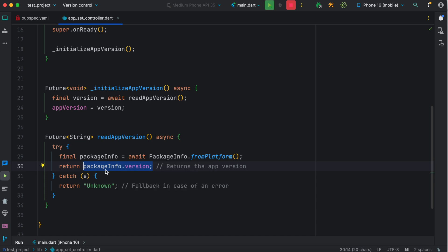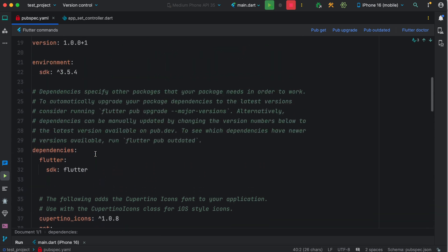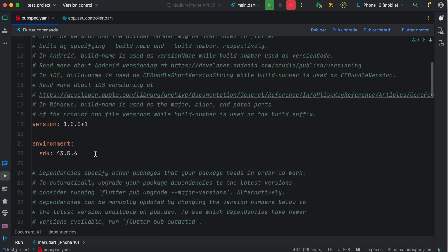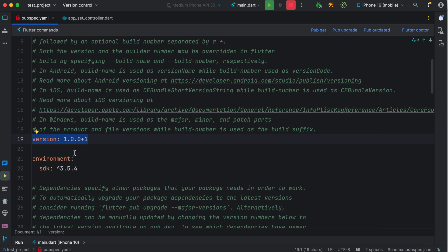Now what is this version? The version is actually what you mention in your pubspec.yml file. So as you develop your app, you can mention the version over here. As you have new versions, bug fixes, or new features, you always update this.